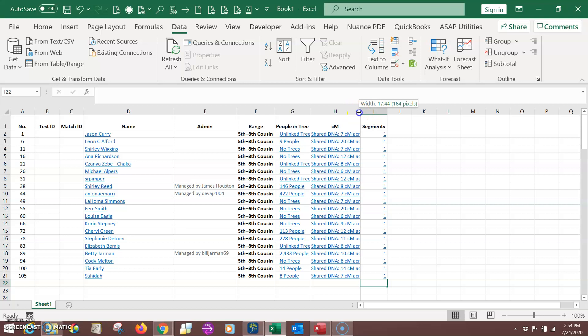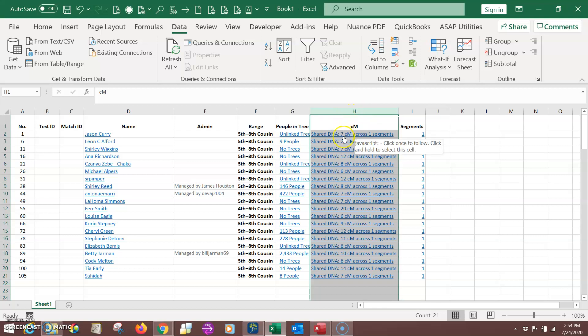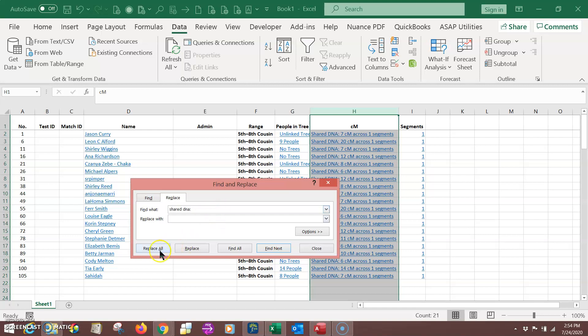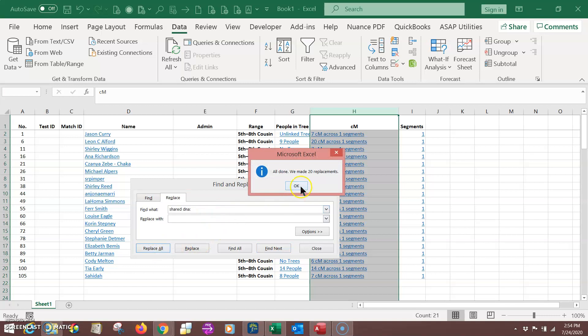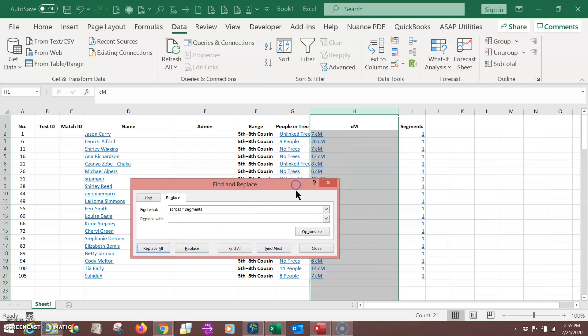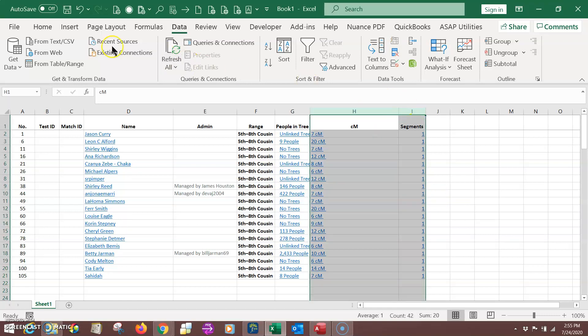But now in this column for Centimorgan, we want to delete everything here except what's left as the number and the CM. So I'm going to come through here and use Excel's Find and Replace. I'm going to have to come through here and find, say, let's see. Yes, shared, DNA, space. And I'm going to tell it to replace it with nothing. Tell it to replace all. And then that's done. Now I want to go through and replace everything after Centimorgan. So I'm going to say across. And I'll use the wildcard, you know, in this case it's one, but suppose you had some with two segments or a different segment. You can use wildcard and that will delete that segment. And replace all. And just like that, you can see now this is now cleaned up.